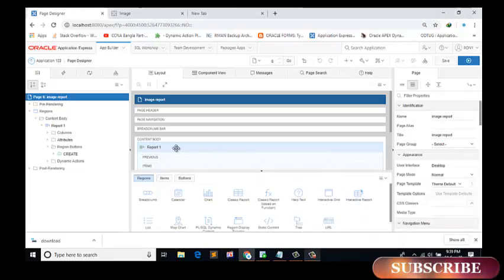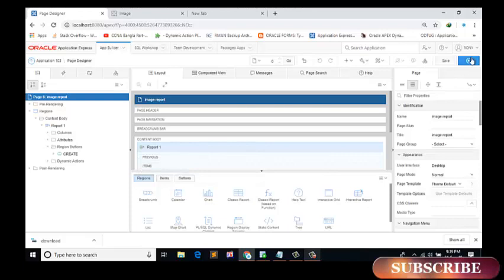Okay, my form is created. Now I run my form.